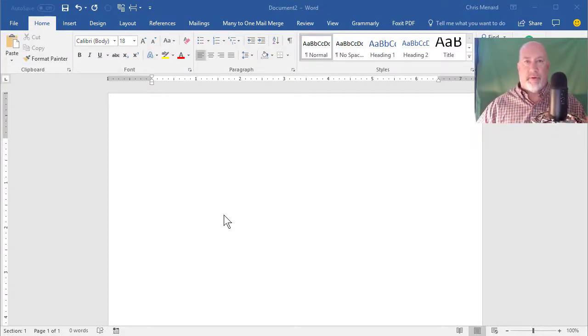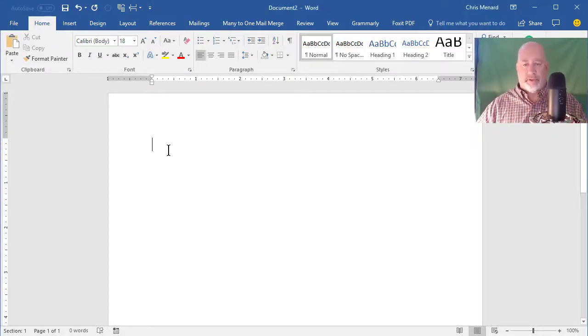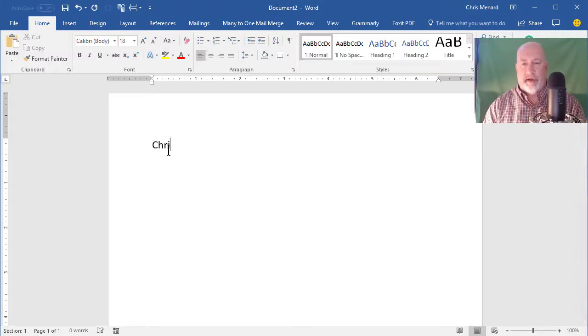Hey, this is Chris Menard. Let me show you something real quick about Autosave in Office 365.